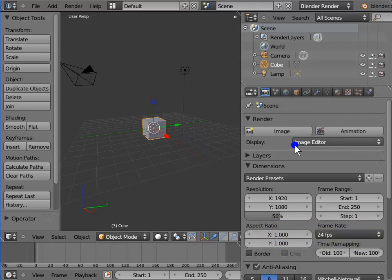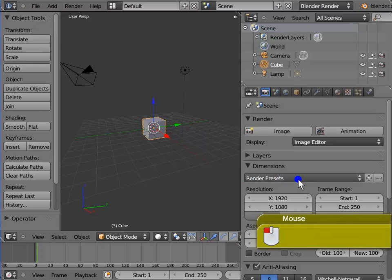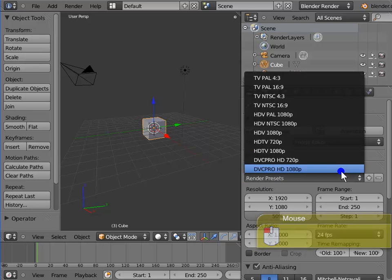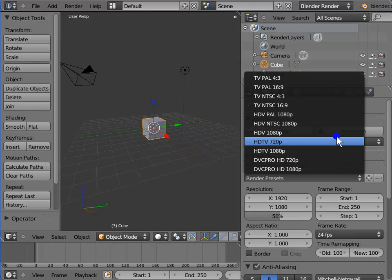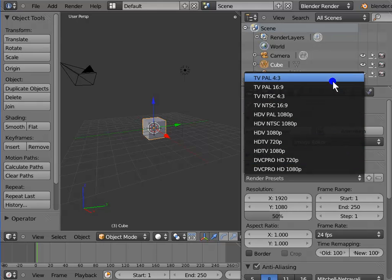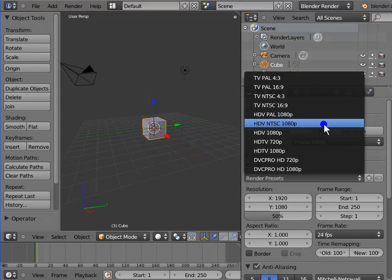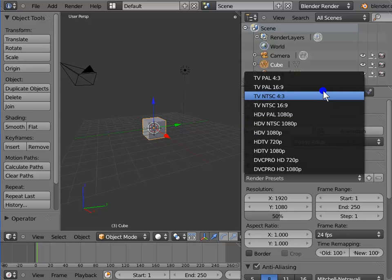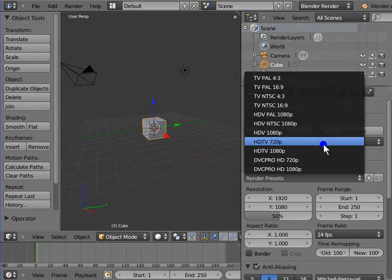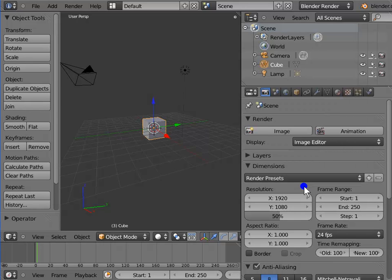The display is back in Image Editor mode. Next, we shall see the Dimensions setting. Here we can customize the various render presets depending on our required output. Left-click Render Presets — a drop-down menu appears with a list of all major render presets: DVC Pro, HDTV, NTSC, PAL, etc. For now, we shall leave these aside and proceed to the render dimension settings.